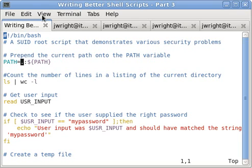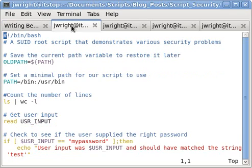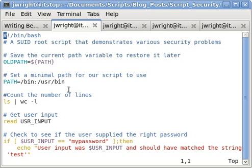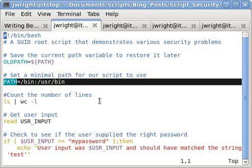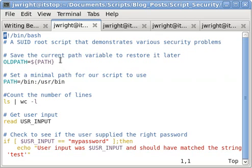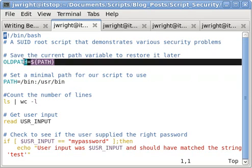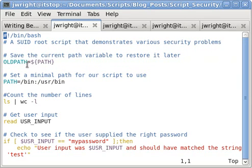The next script shows the first script with the current directory removed from the path variable and a minimal path set to lessen chances of problems. The minimal path is set here. The original path is saved here in the old path variable.